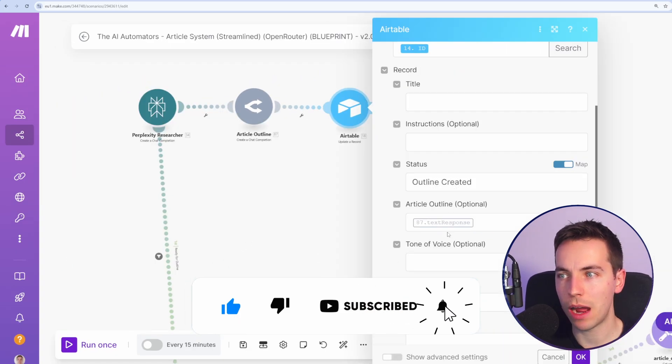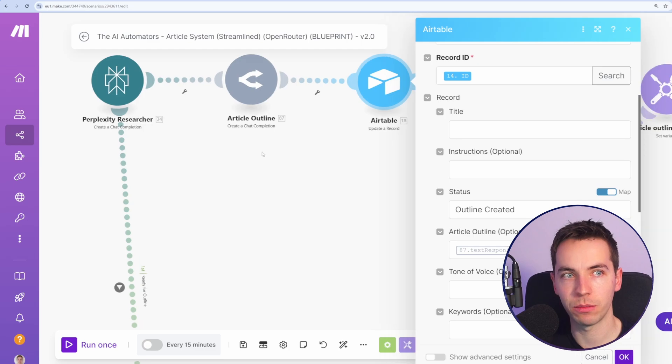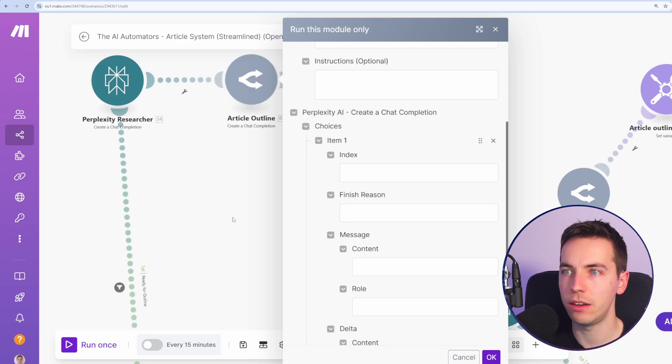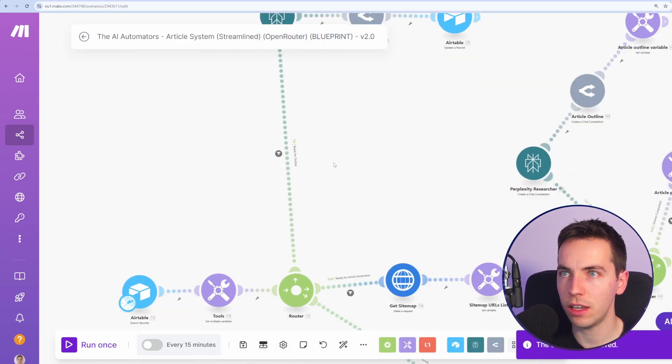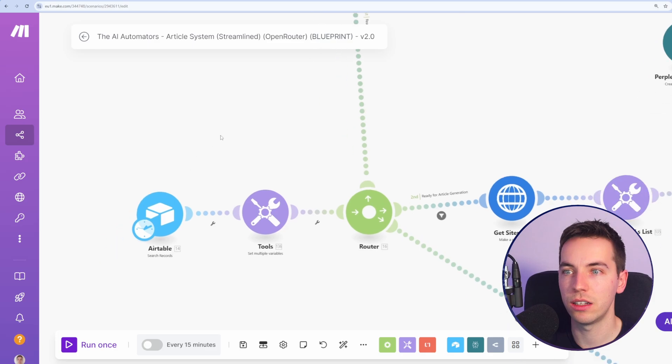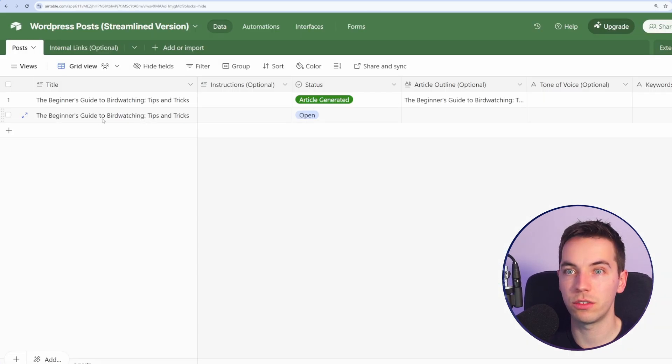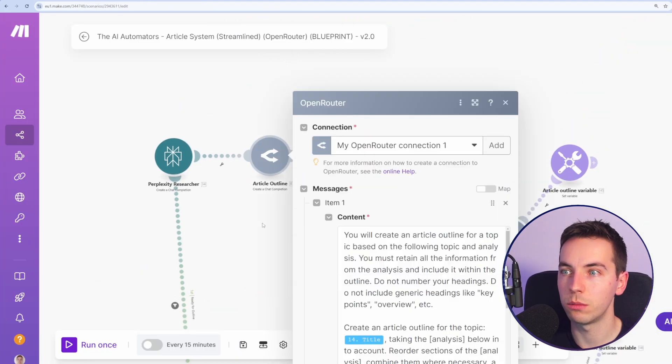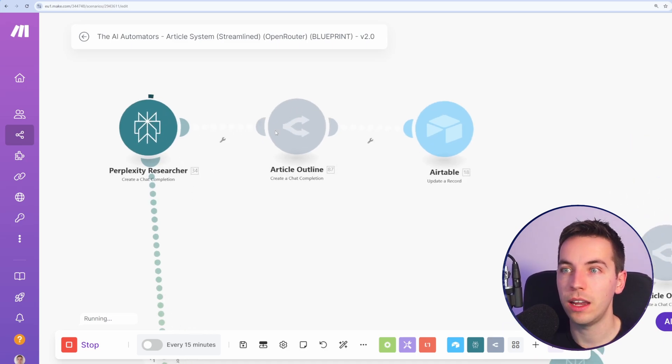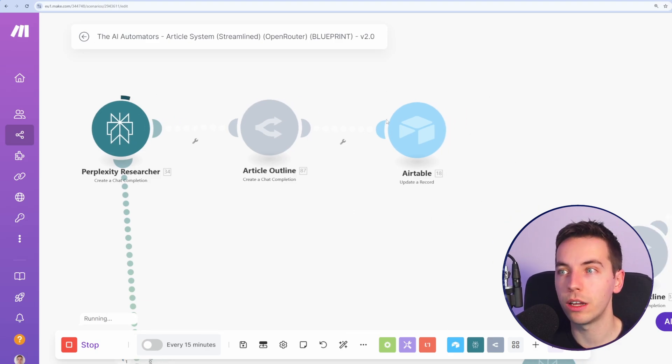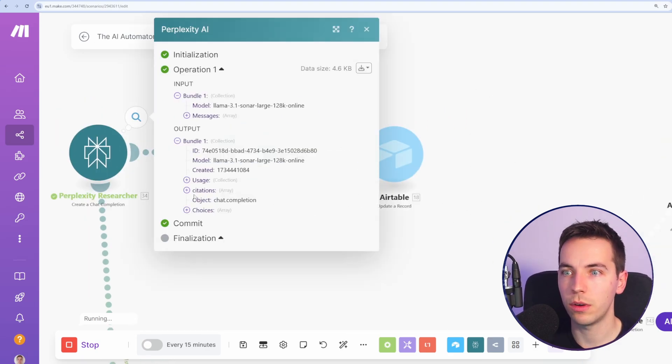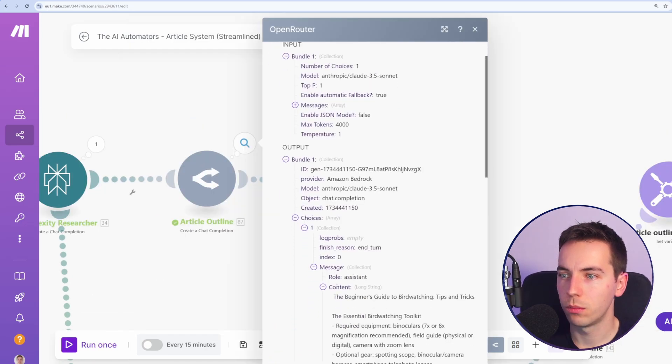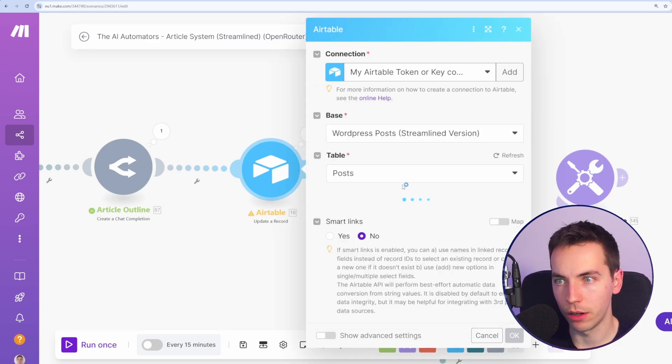In order to properly map the data here, we need to get some example data out from here. So we need to know what the output is like. Instead of we could select run this module only, we need to add dummy data in here. What I'm just going to do, which would be easier, is to press save. I'll go to this air table base, which is the starting trigger for this automation. And I'll just, I've just duplicated this row. I'm going to select that to ready for outline. And now I'm going to run this automation. Press run once. That is calling perplexity to come up with an article outline. Then here Claude is going to process that outline, but it will error out when we get to here because it's not properly mapped. So we've got a response from perplexity. We have this article outline. Excellent. We've got a response from Claude, which is good. However, it's not mapped from here.